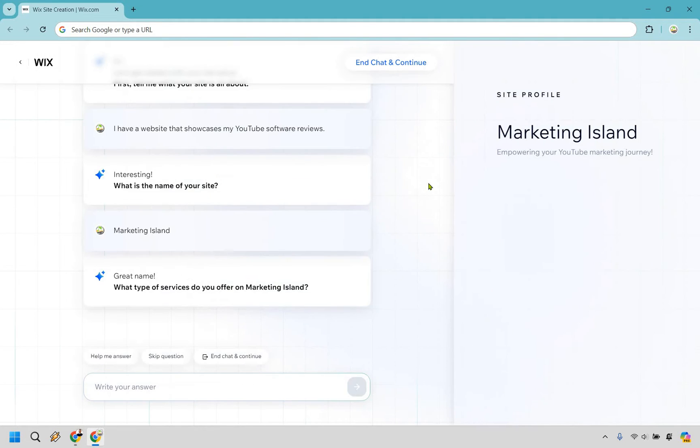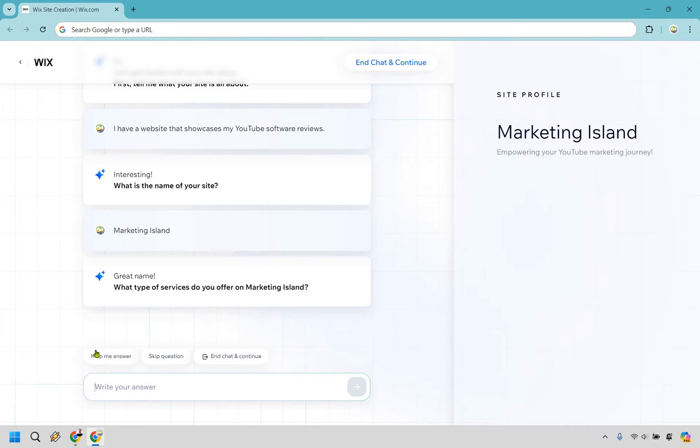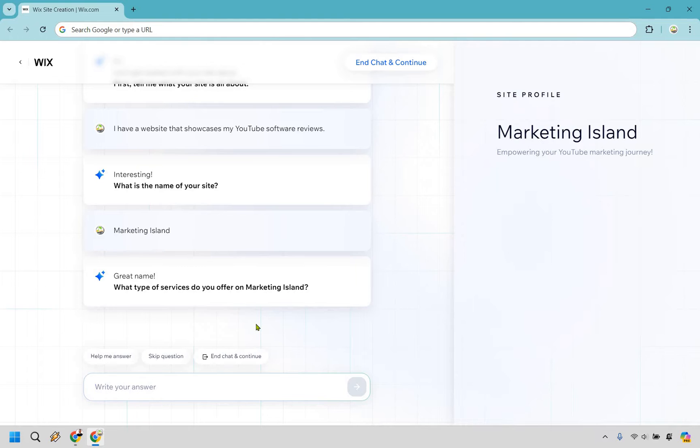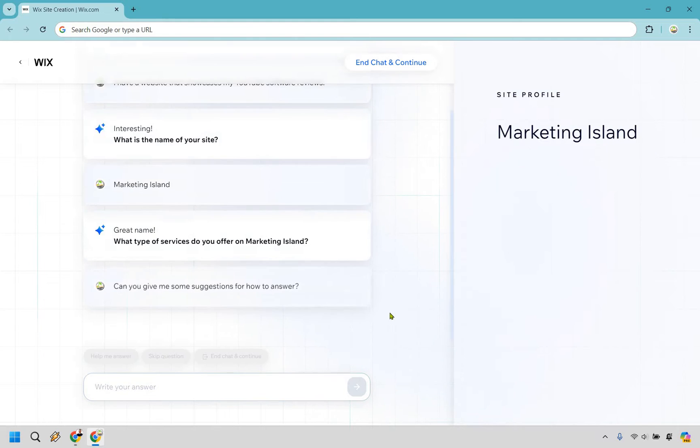Next, what type of services do you offer on Marketing Island? Here's something helpful to keep in mind: you can always do help me answer, skip question, or end chat and continue. For services, this is going to be reviewing. If it's not specific enough, you can go help me answer.